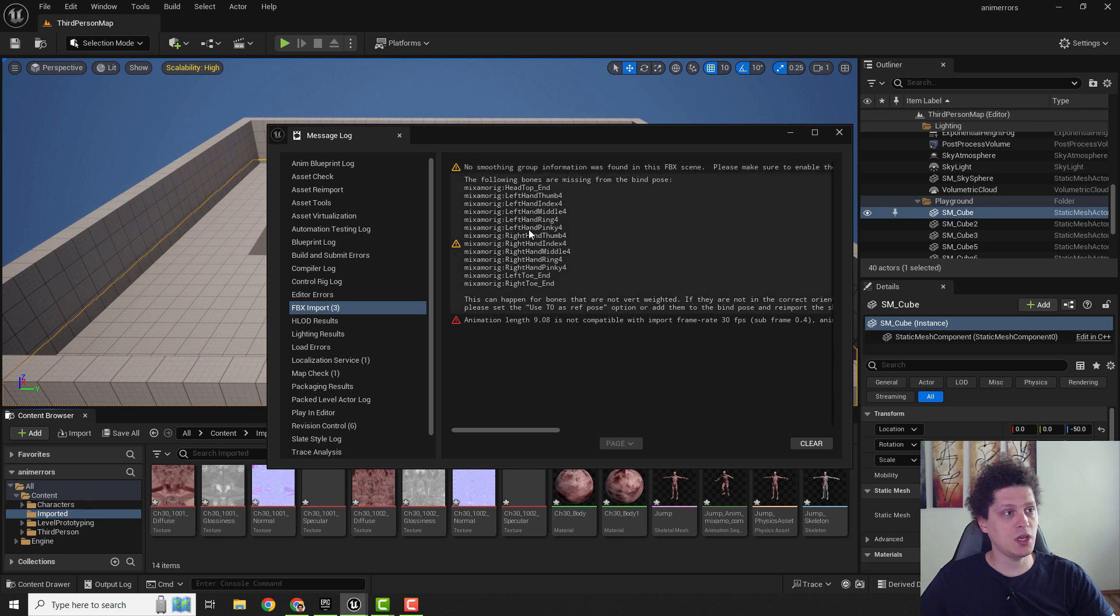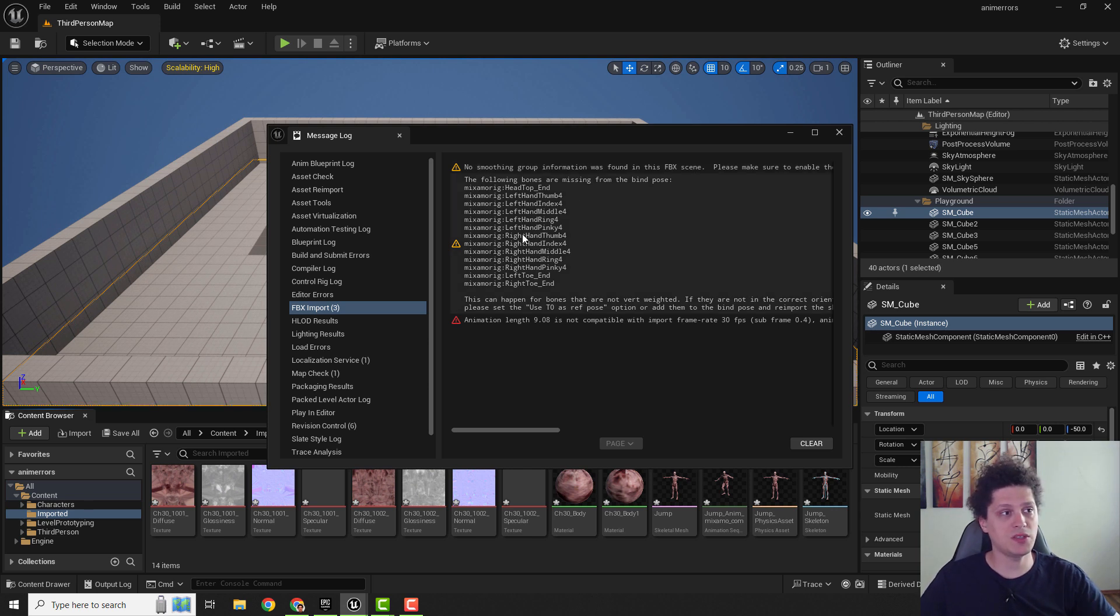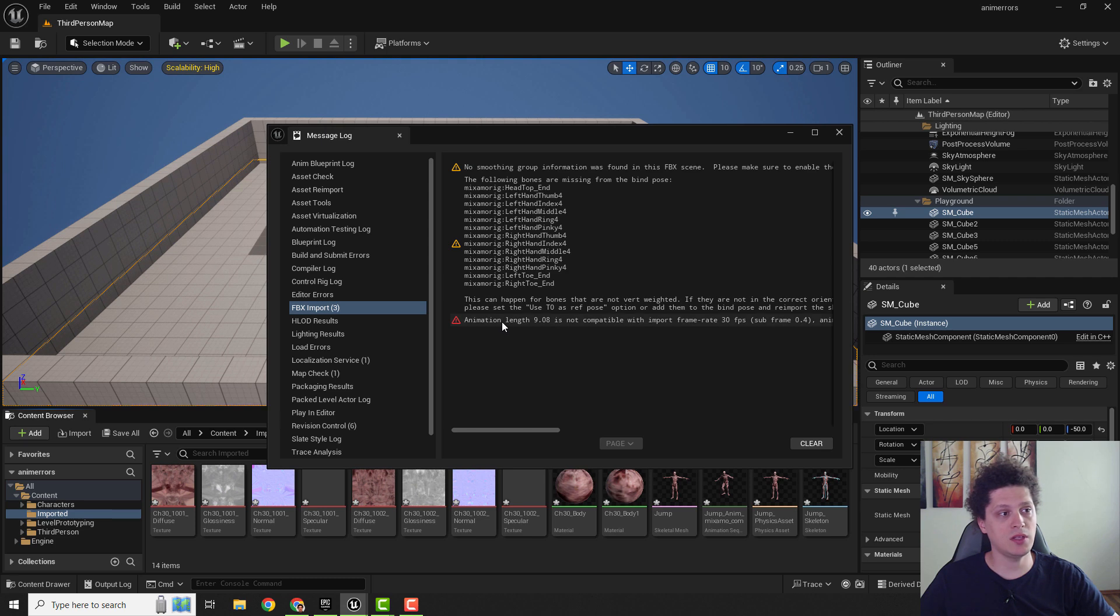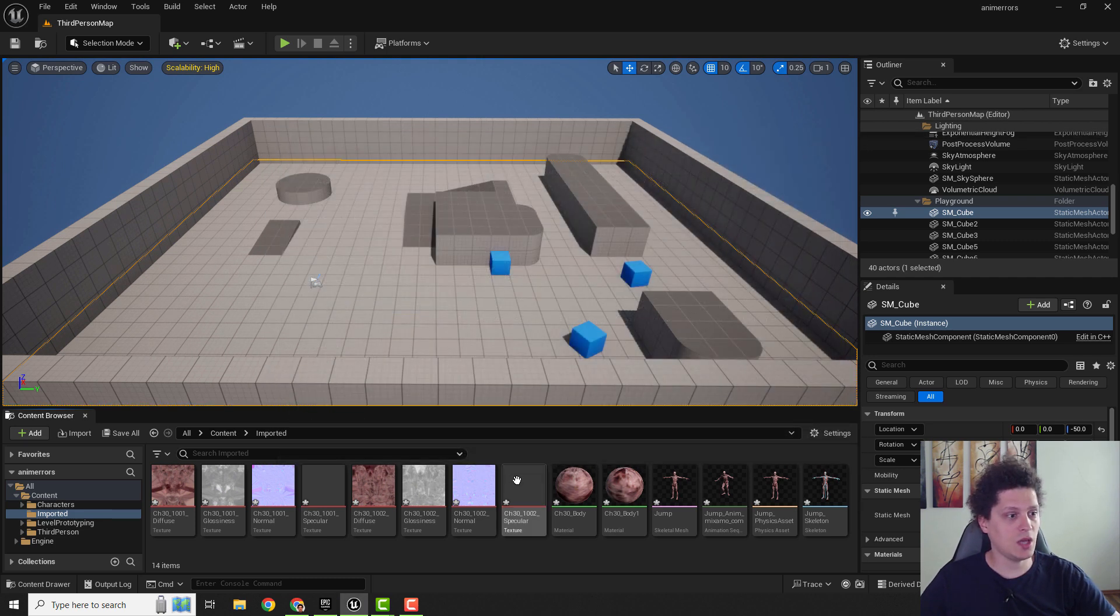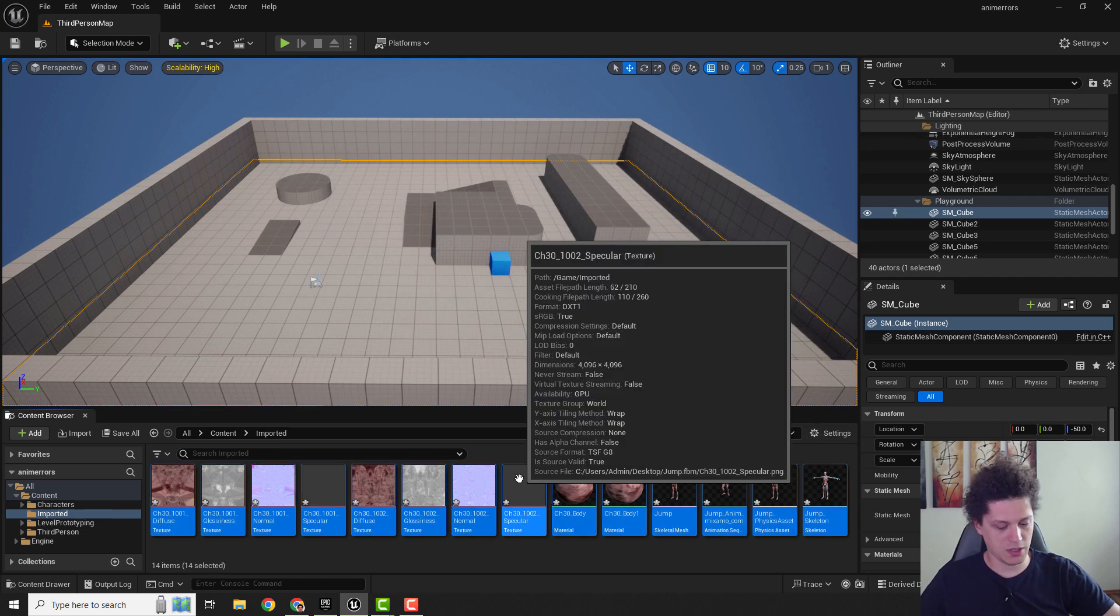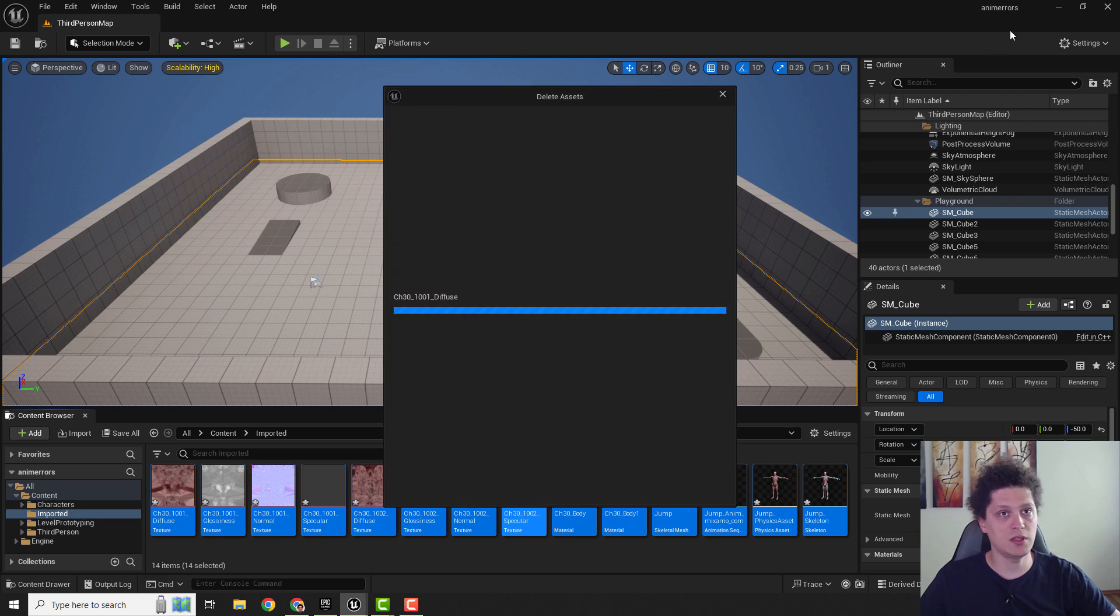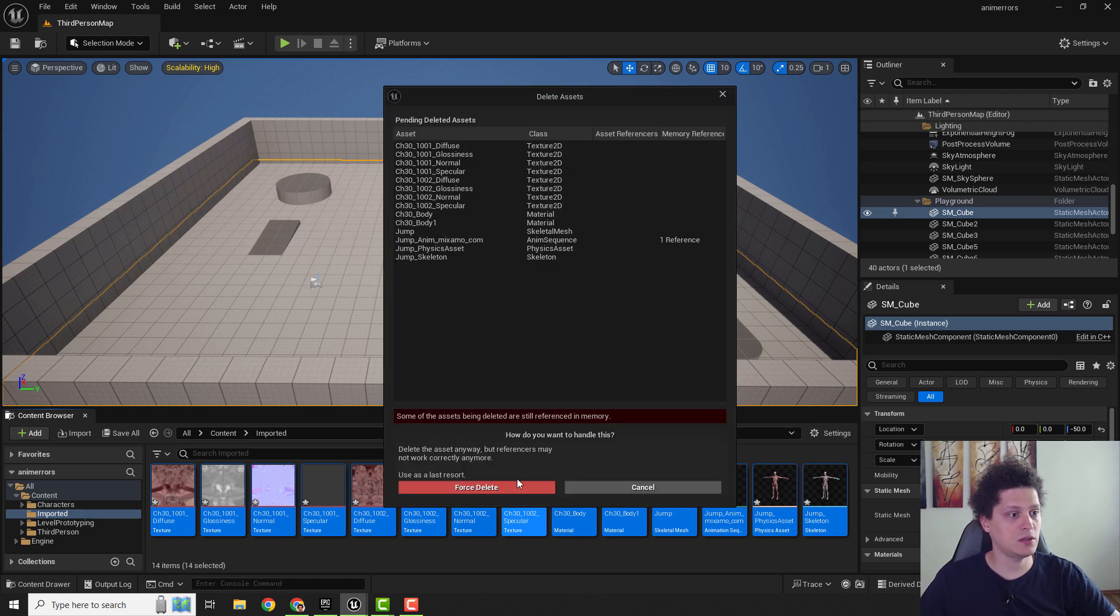I will show you how to do this. Also you can check out the video for the other errors shown here, the third one. To fix that, I will now select everything and delete everything.